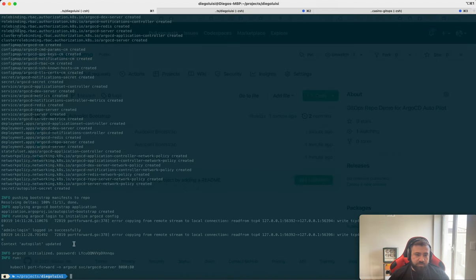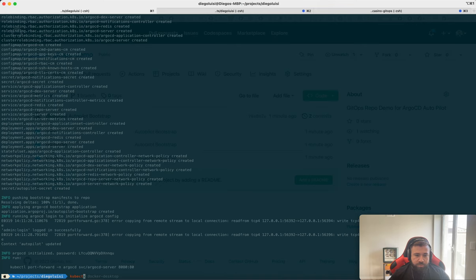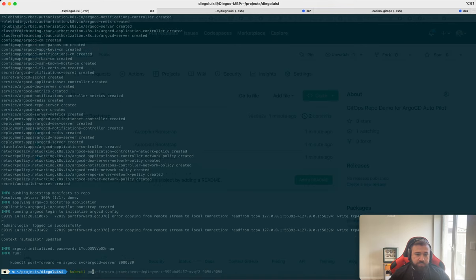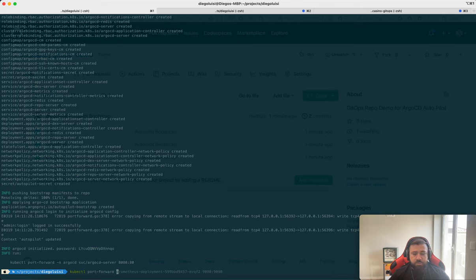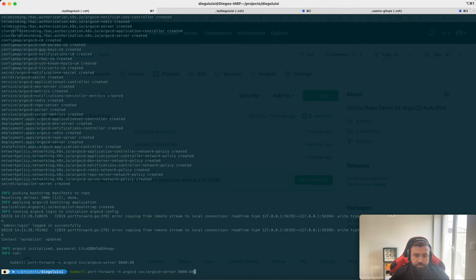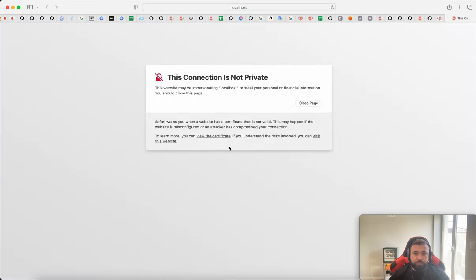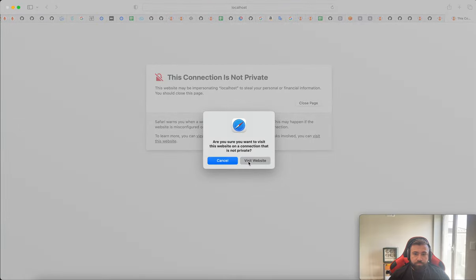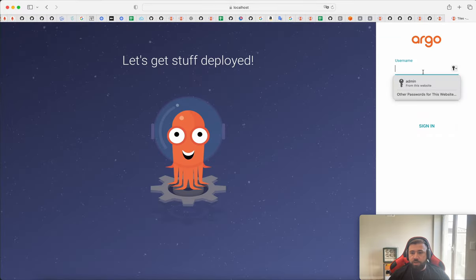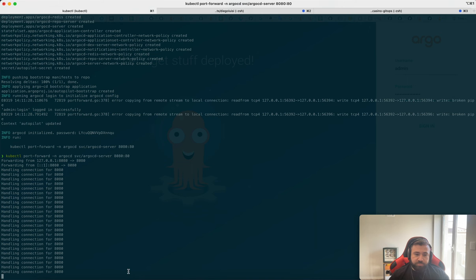Let's check the installation. Okay. ArgoCD already deployed our Argo in our cluster. Here we have the password for this installation. Then we have to port forward because we don't have an ingress for this local cluster. We have to expose our service. And okay. Localhost.